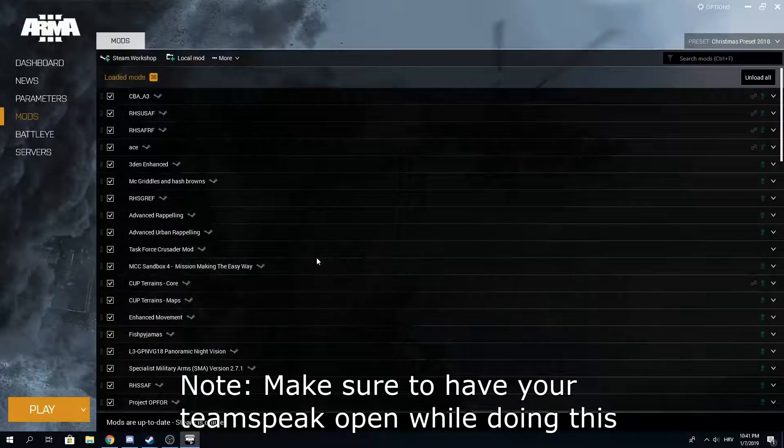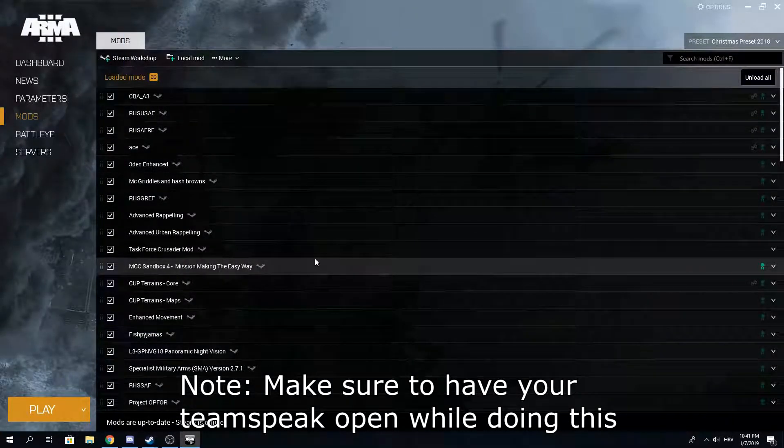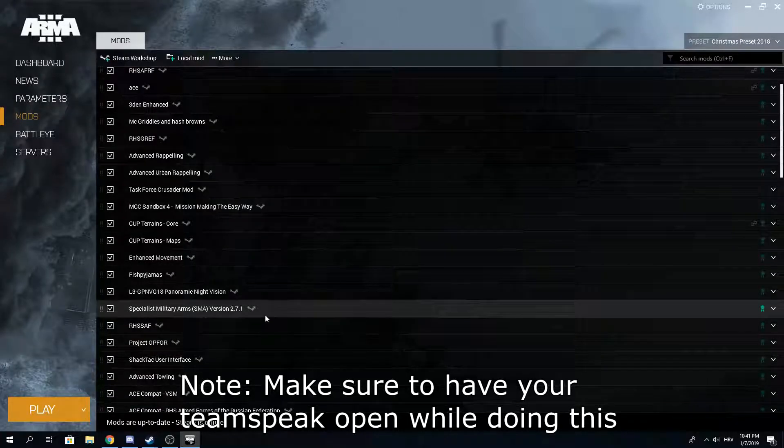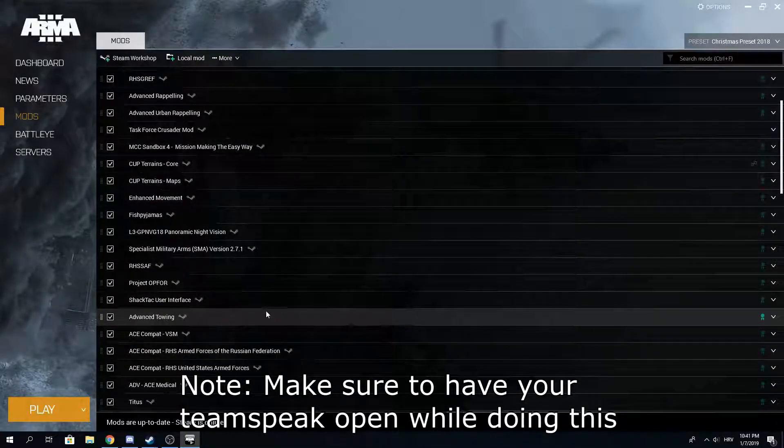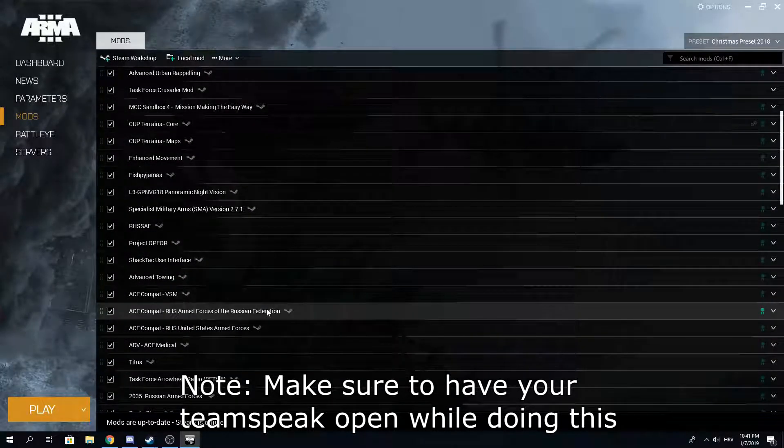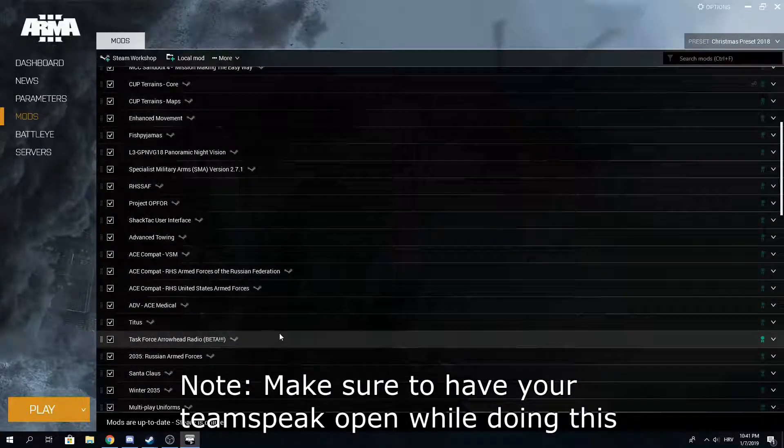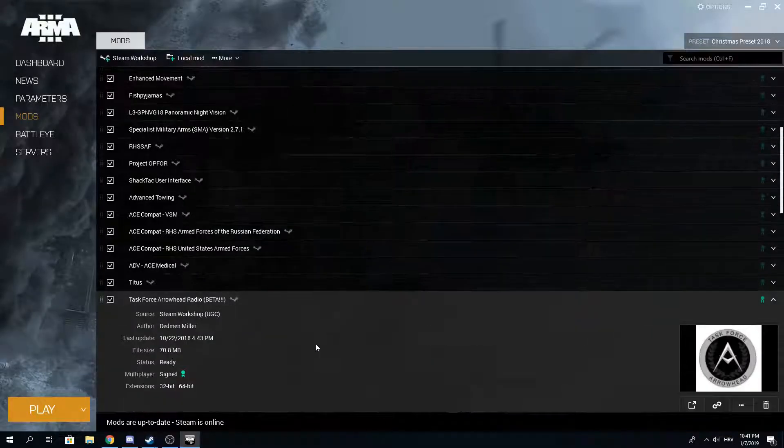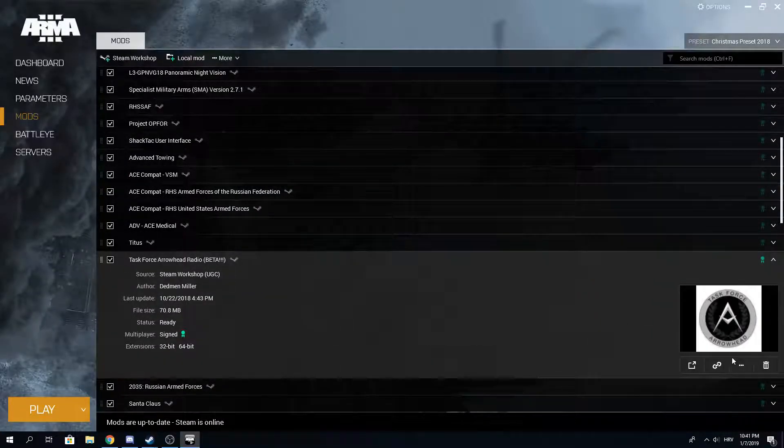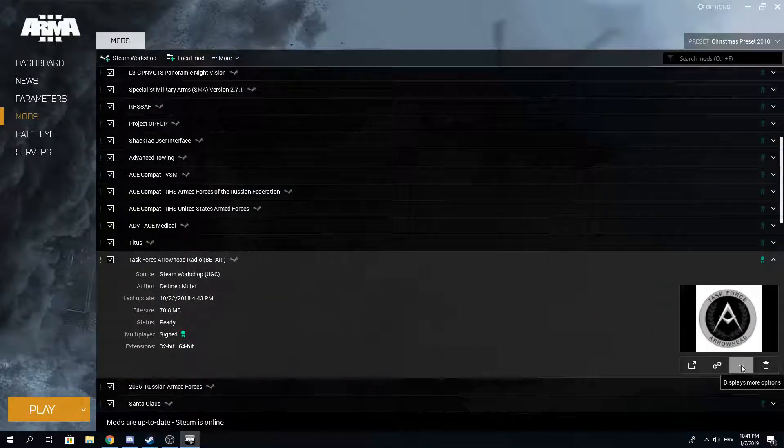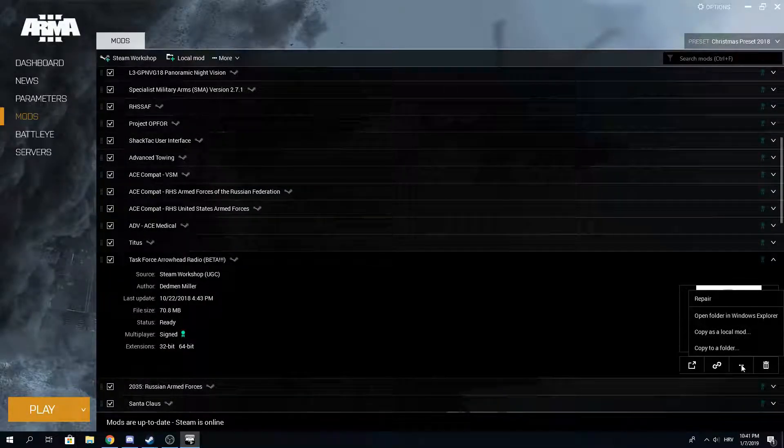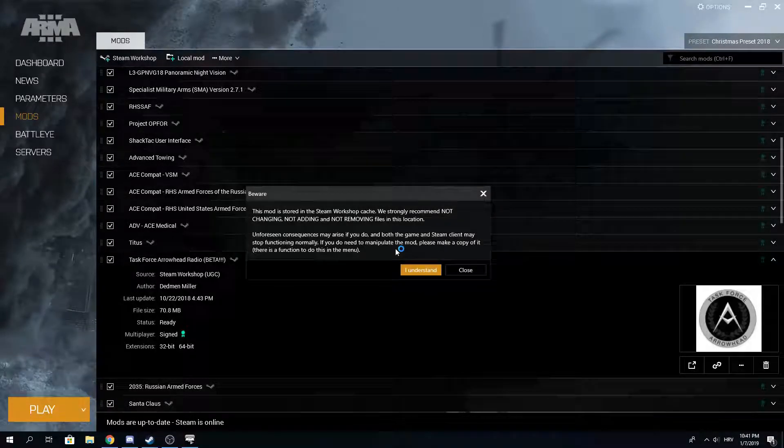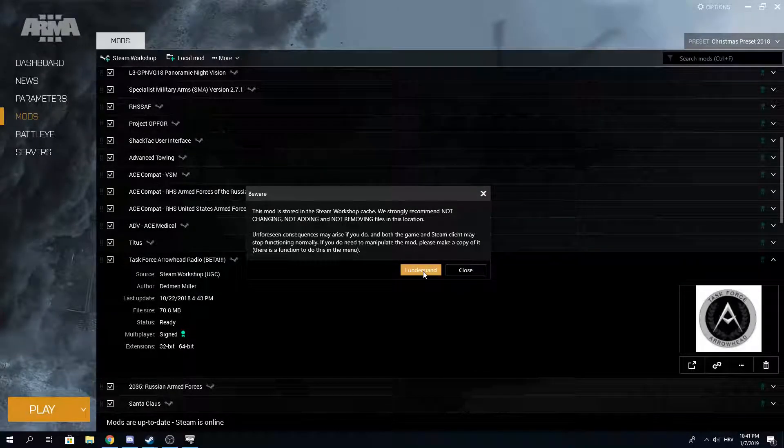If you're here, you must have downloaded all the mods. Now you want to find your Task Force Arrowhead Radio beta mod. You go on the three dots and open the folder in Windows Explorer.